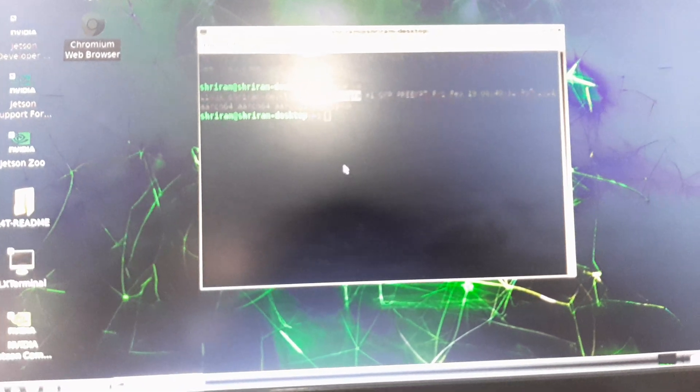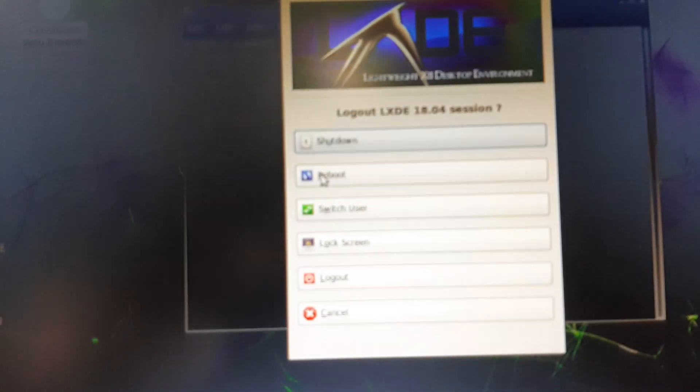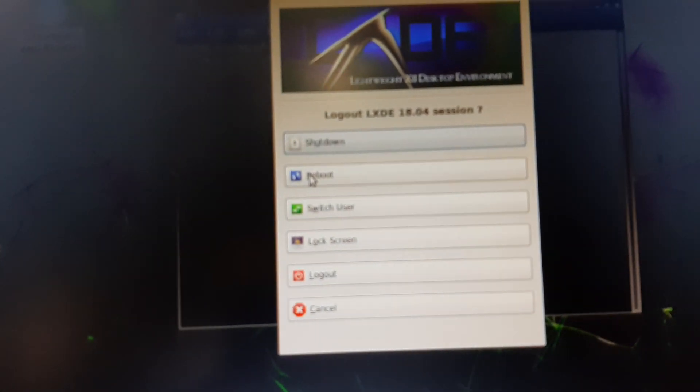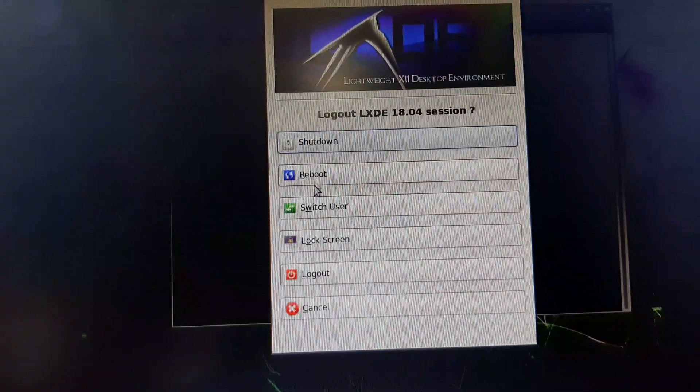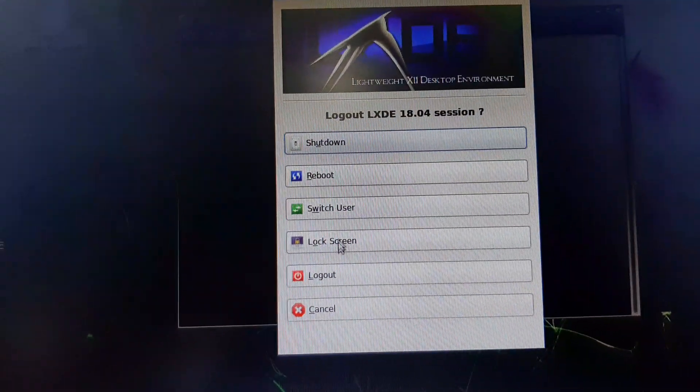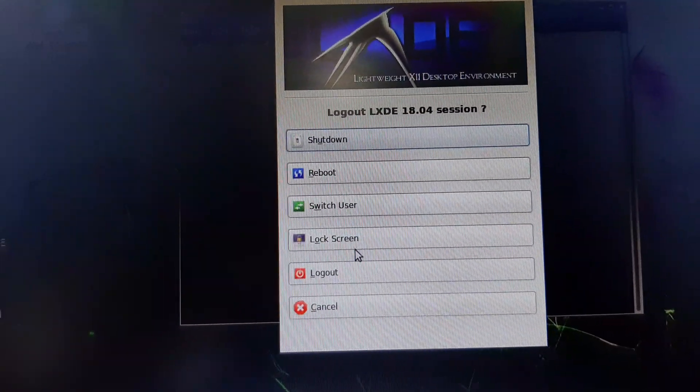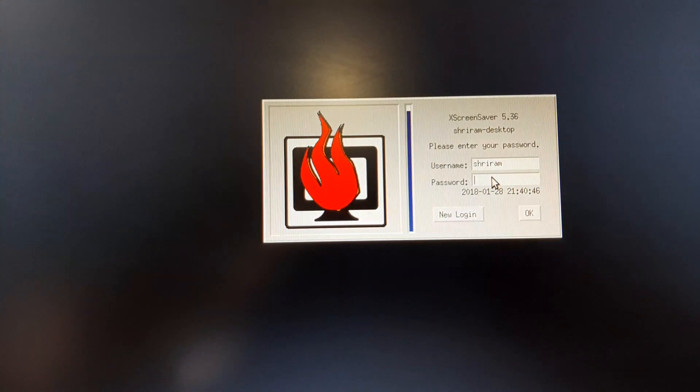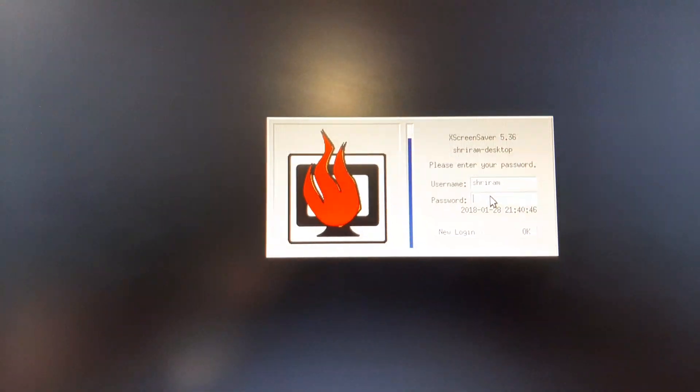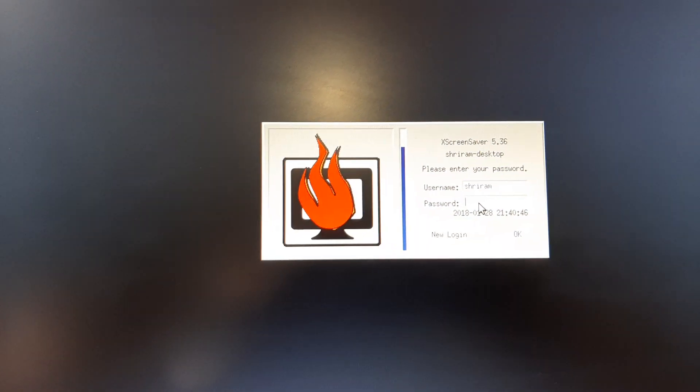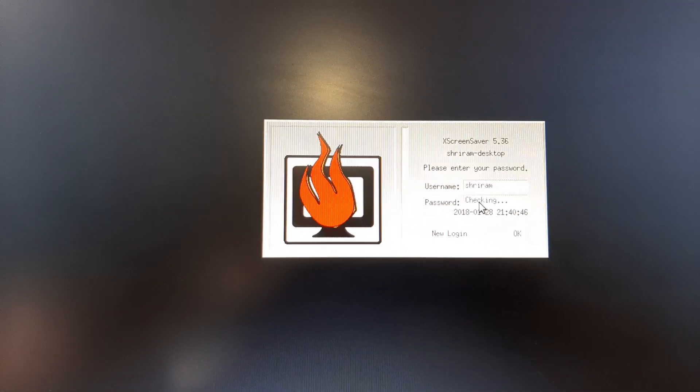The most important thing that I like is the options that we get during the logout. You can see that this is well designed. You've got the options for shutdown, reboot, switch, lock screen, logout, and cancel. The lock screen was pretty interesting as well. I'm going to do that right now. When I want to get in, this interface is cool. I like everything about this board.